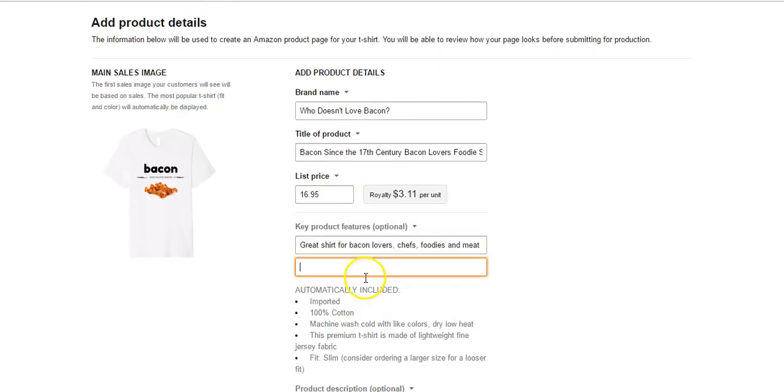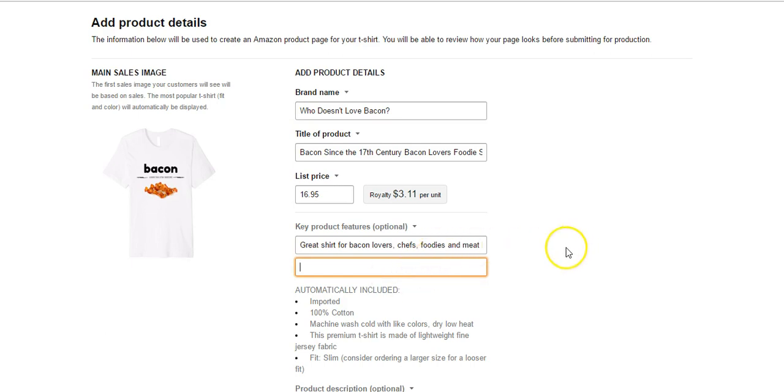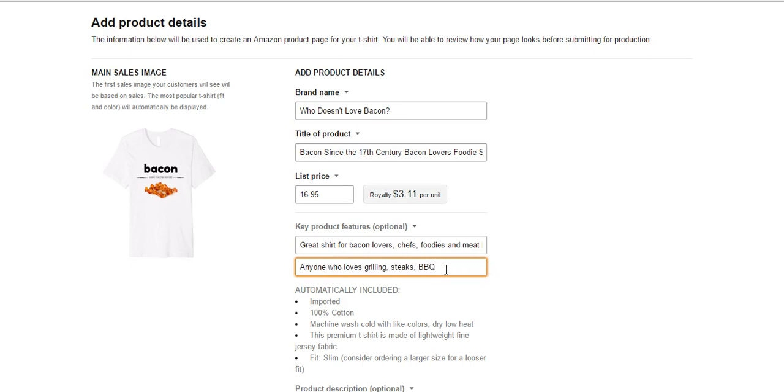The stuff that's automatically included in your listing is going to be imported, 100% cotton, machine wash, etc. So let's see. I'm not putting a ton of thought into this. Normally I would go into Merch Informer and try to find some good keywords and things like that. I'm kind of just going off the top of the head right now. I tend to kind of do like long run-on sentences trying to include as many keywords as possible while still keeping things readable.